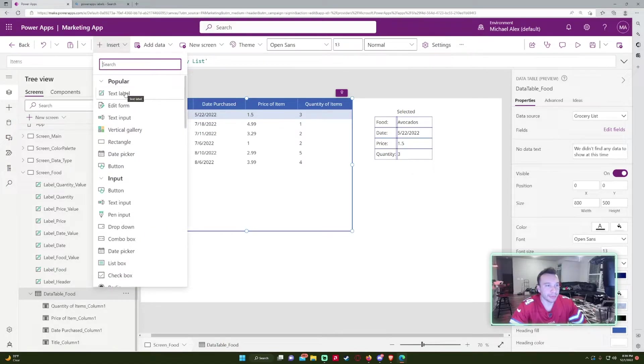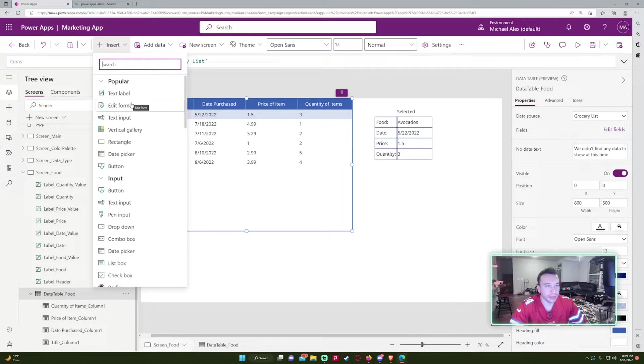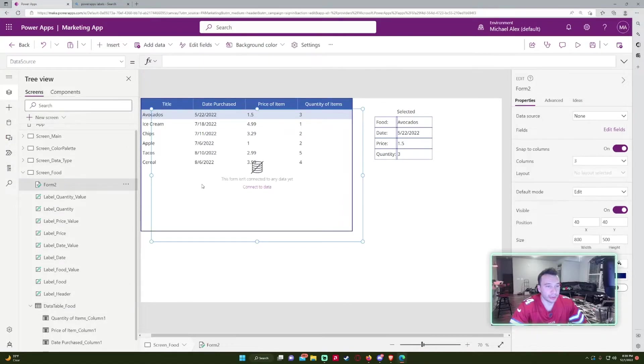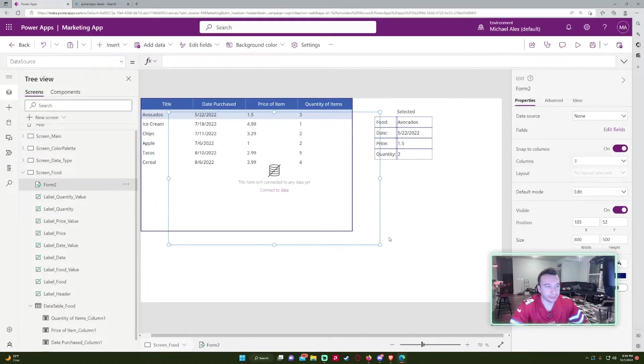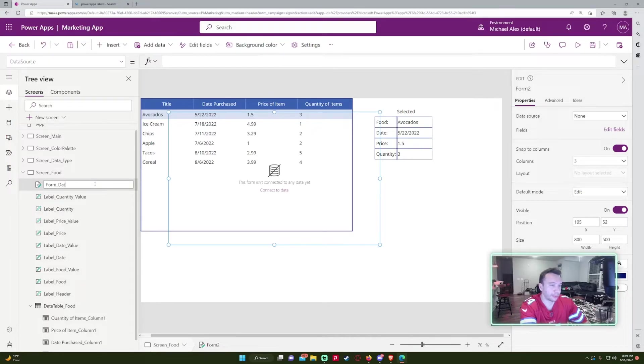And some other popular things. So forms, if you want to insert a form, just be like form food.